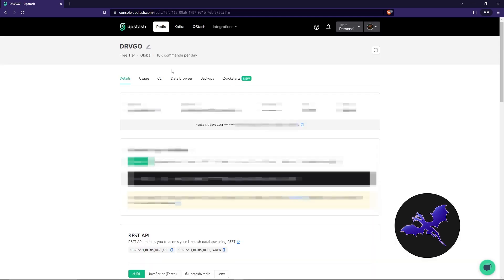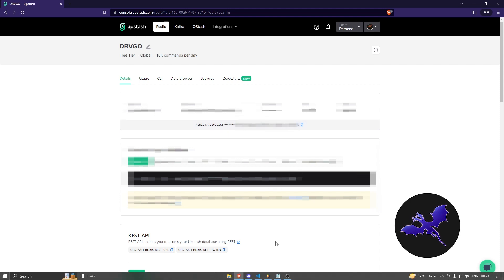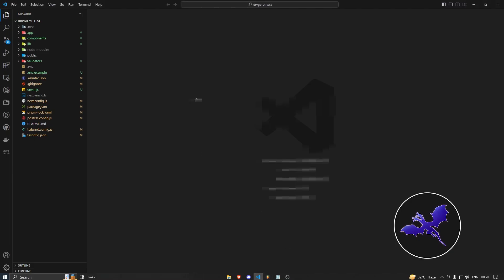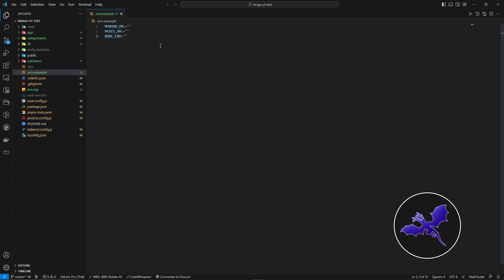So this is your home instance page. Now here's some things that we need to set up. First of all, we're going to copy this one. Okay, so I've copied this. Now after I have copied this, I'm just going to go to my VS Code. And inside the env file, I have just three env variables: MongoDB URL, Redis URL, and the Node environment.